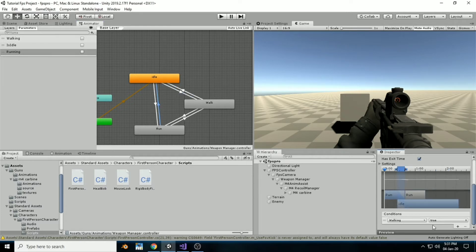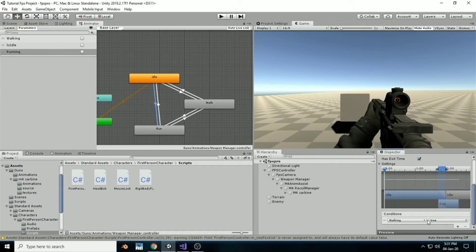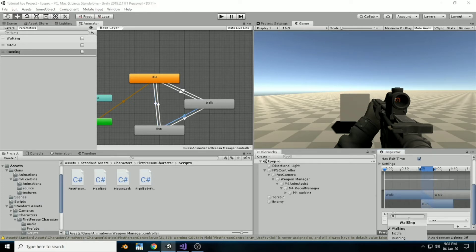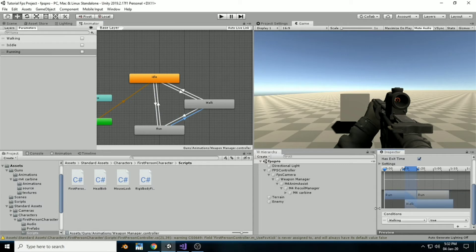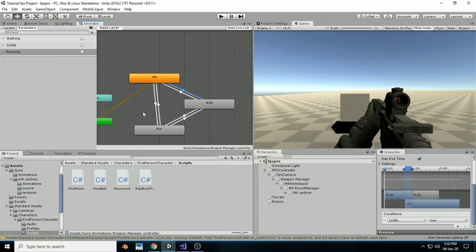Set them up so that for walk to idle, isIdle should be true; for idle to walk, walking should be true; for idle to run, running should be true. Set up all the things so the animation looks correct — something like this. Now moving forward.